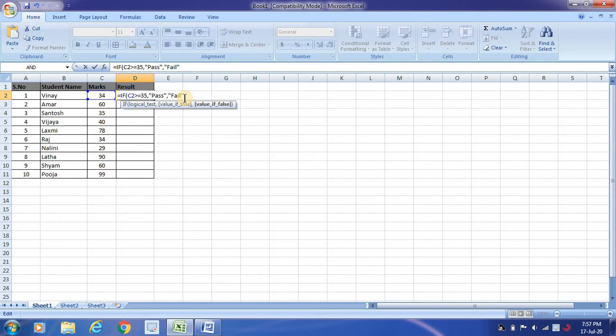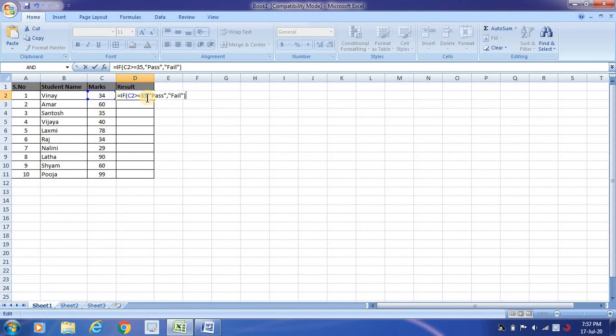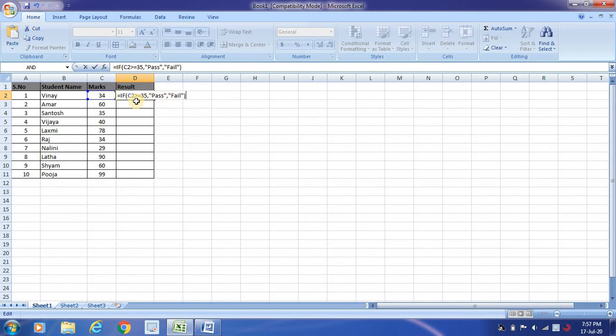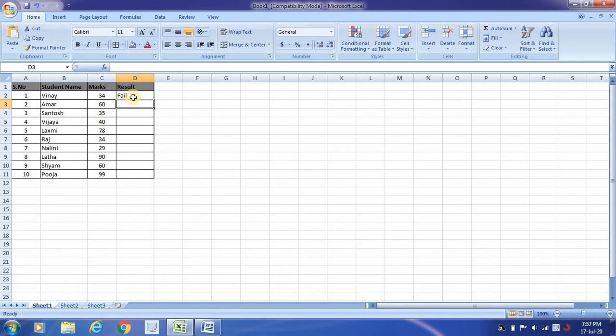So if you look at my condition, C2 value is 34. 34 greater than or equal to 35? That means 34 is not greater than 35, 34 is not equal to 35. Then the value will be failed. See, the formula has come.